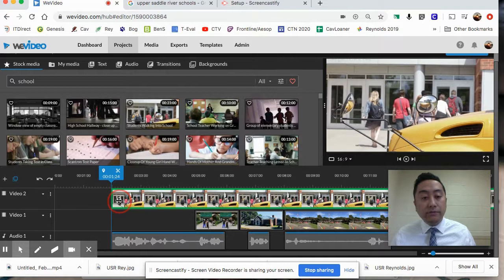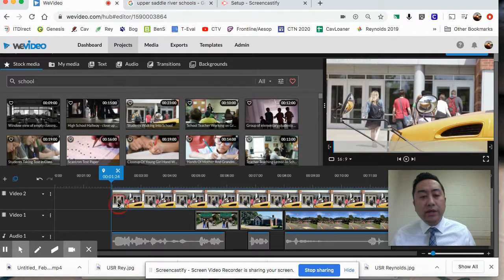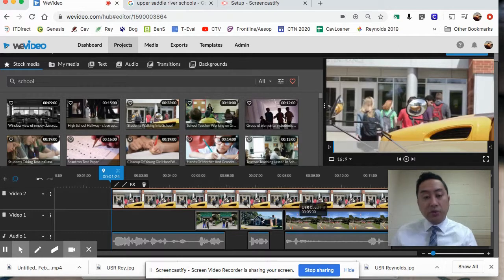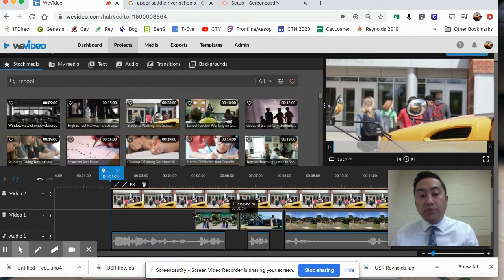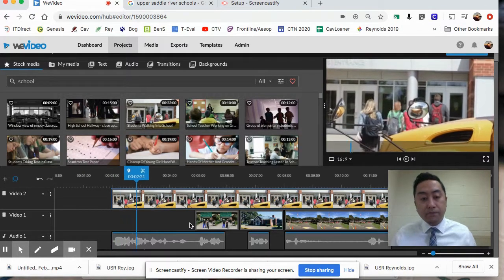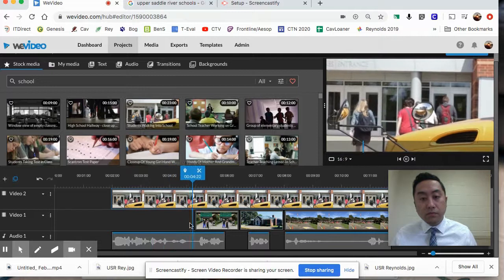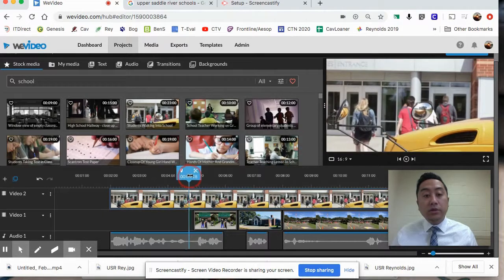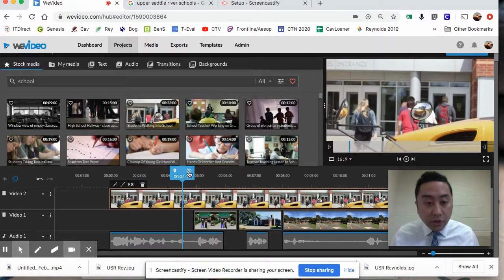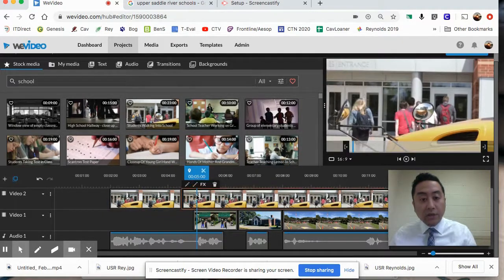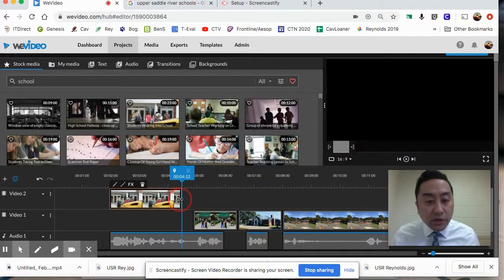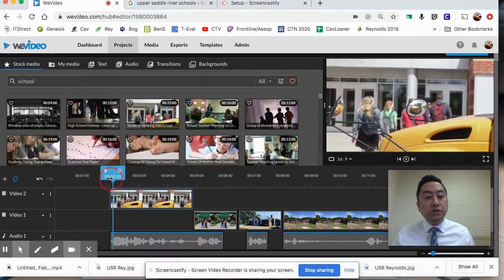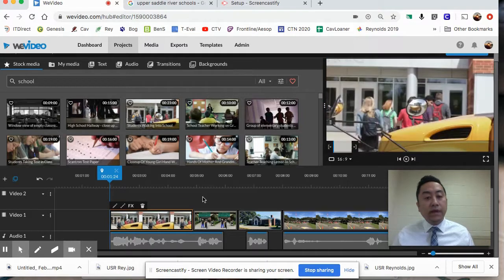Just like with photos, click and drag the stock clip to wherever you want. This clip is really long, so I'll bring it up to the Video 2 line. Notice it physically covers everything below it - you'll hear the audio but won't see the pictures underneath. So I'll select it, trim it down, delete the rest, and extend just this short piece. Now I can bring it back down to the Video 1 line after making room.